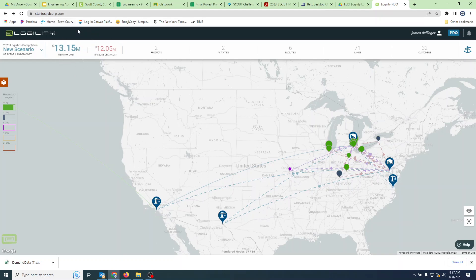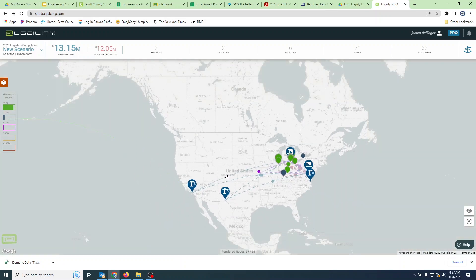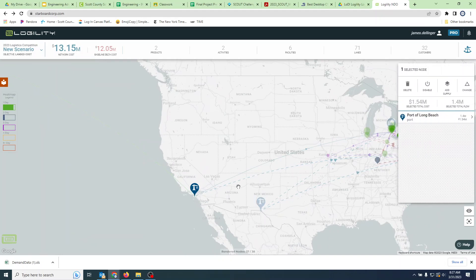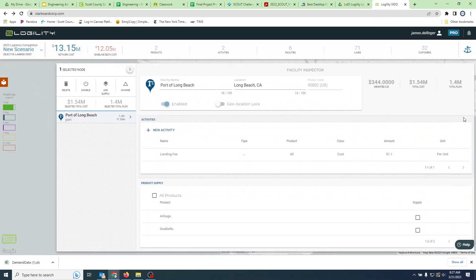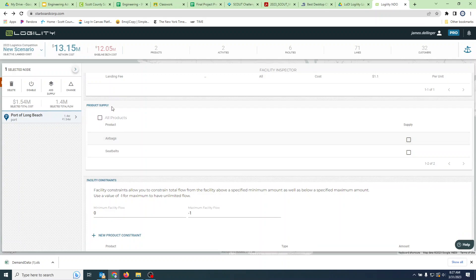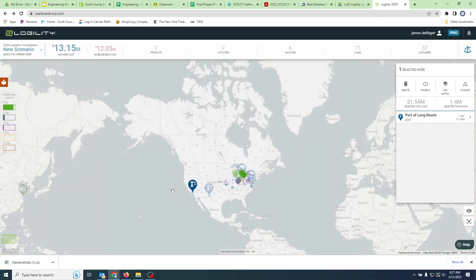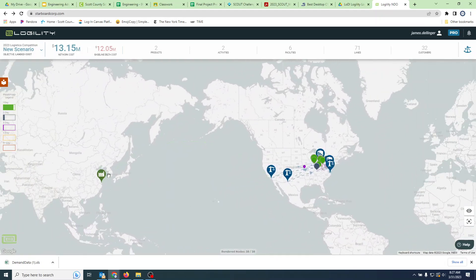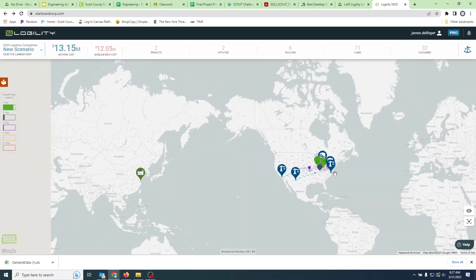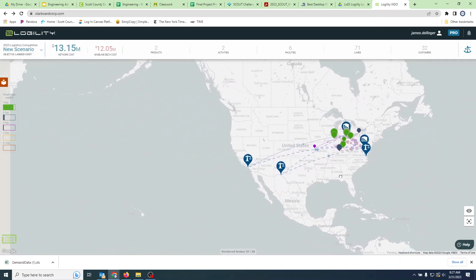It's important to pay attention: if you ever get a network showing zero, what you've probably done is set a supplier that's not a plant. I can go into a port of entry, open it up, and if I toggle it to be 'supplying product,' the network will drop to zero. Only plants should be supplying product in your model - that way you get proper product flow through everything.